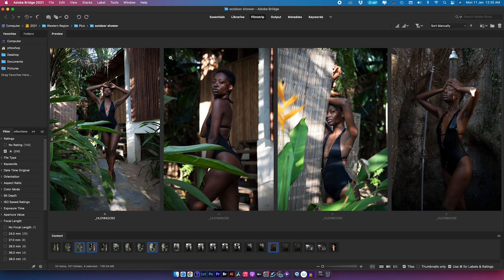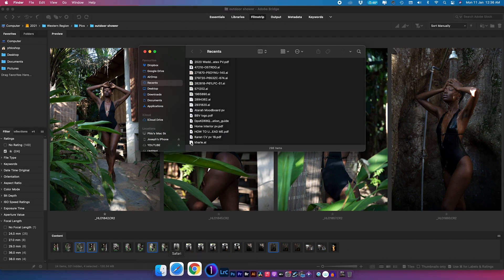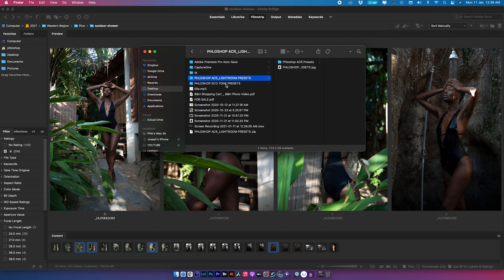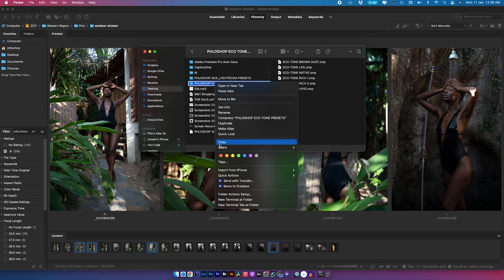Starting off, I'm going to show you how to install presets so you can use them inside Adobe Camera Raw. The way we do this is by first knowing exactly where your presets are. For me, I have my presets on the desktop — I have two folders in here, and the one we're going to be looking at is my brand new Echo Tone presets.